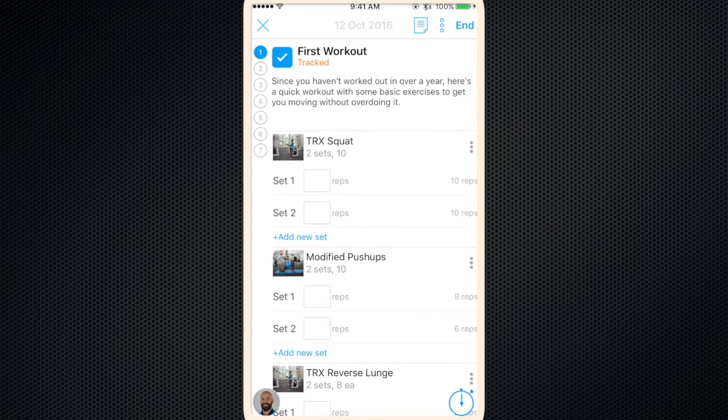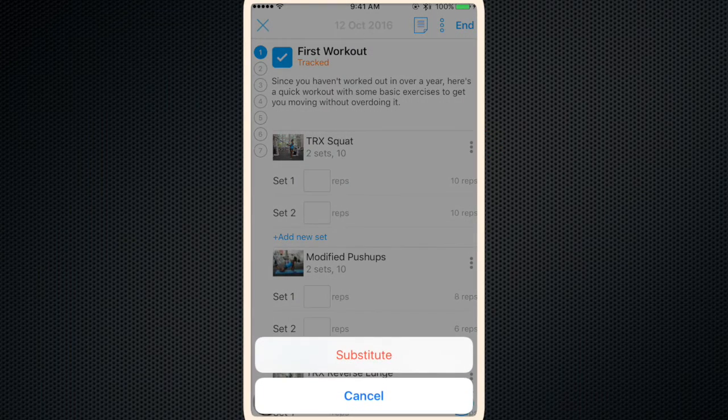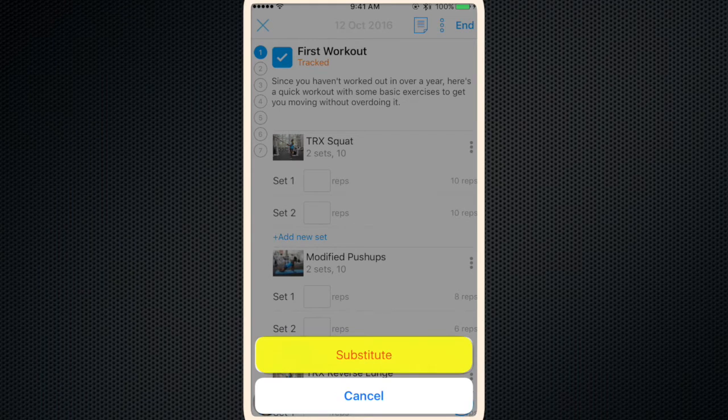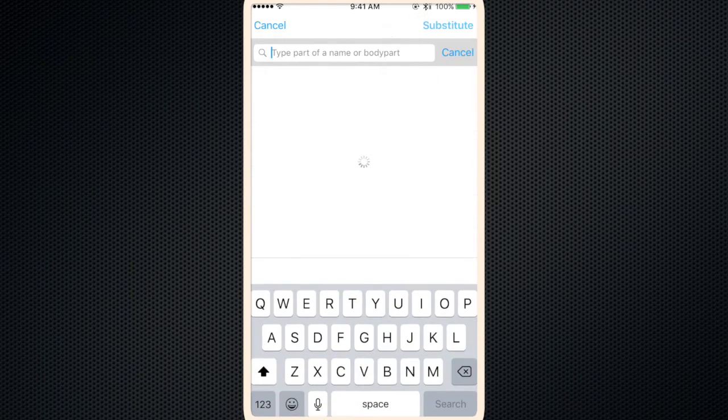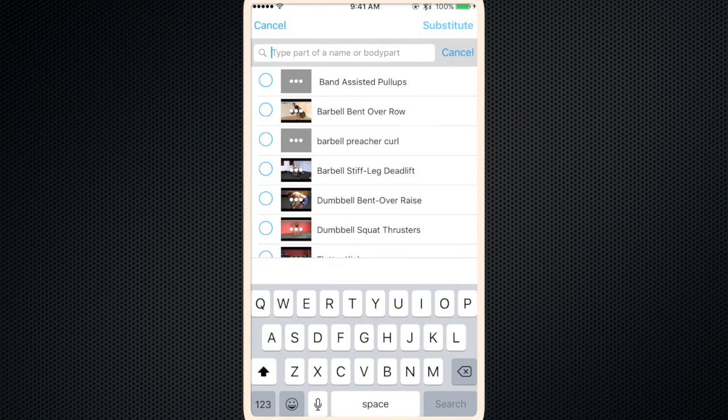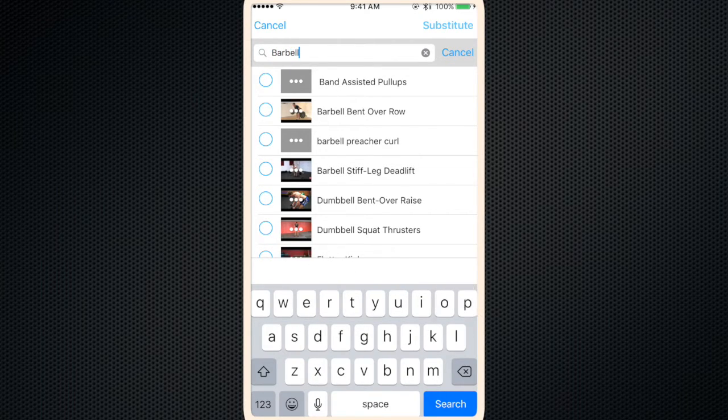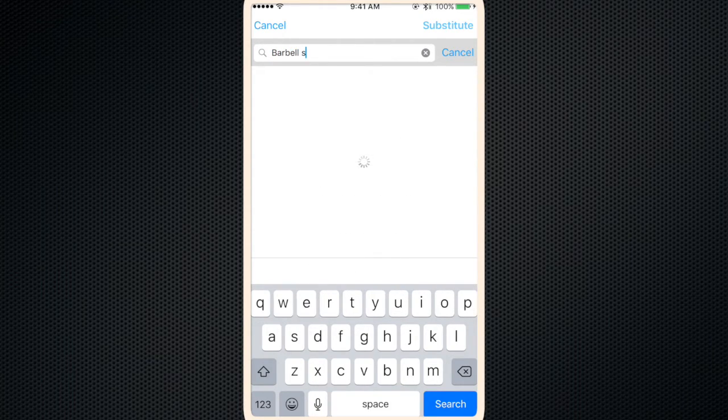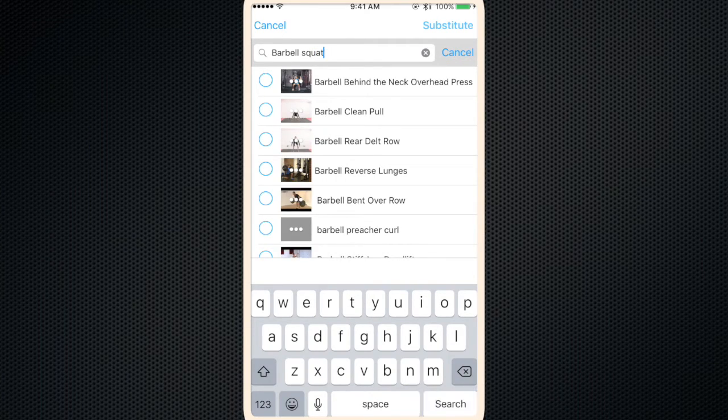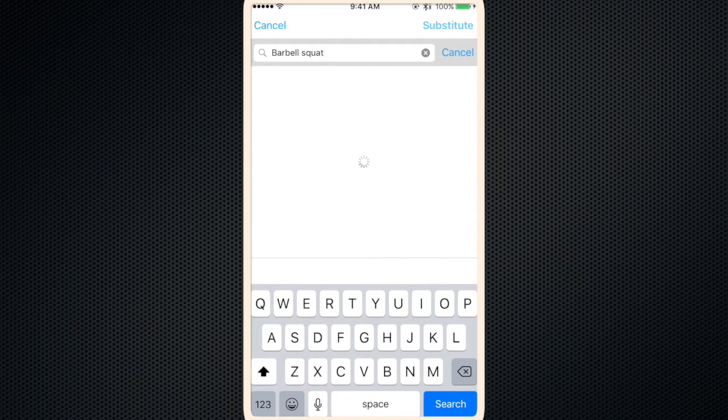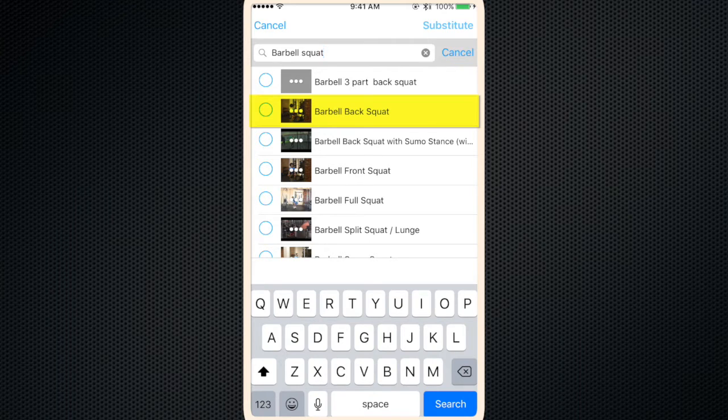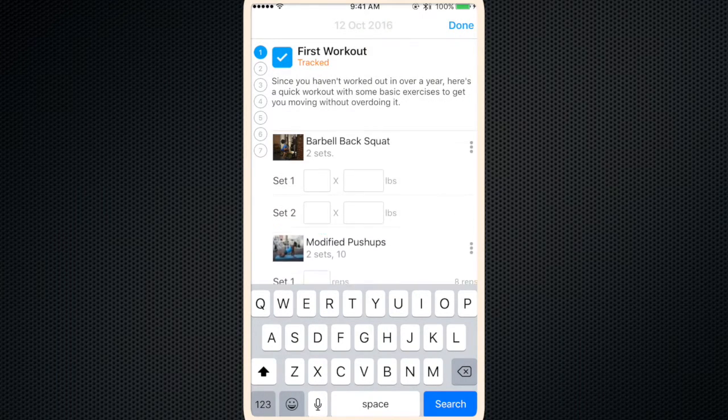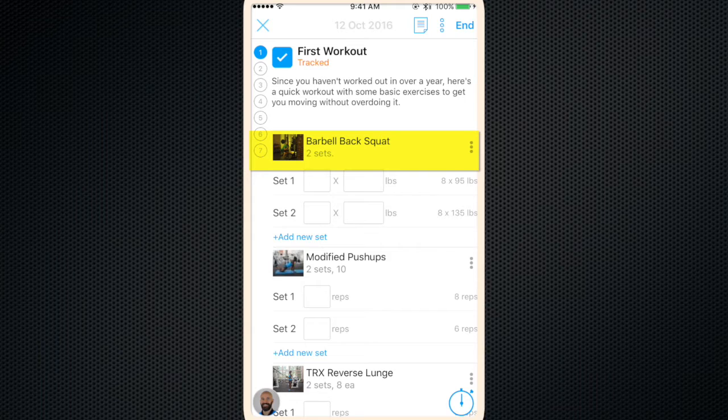Okay there it is, click track. Okay now let's say you want to change it up a little bit. Instead of a TRX squat you want to do bodyweight squats or you want to do barbell squats. So click the three dots, hit substitute. You'll see a search bar. You can type whatever exercise you want to sub in, so we'll type barbell squats. And there it is, barbell back squat. Check that, click substitute, and it replaces TRX squat in your workout.